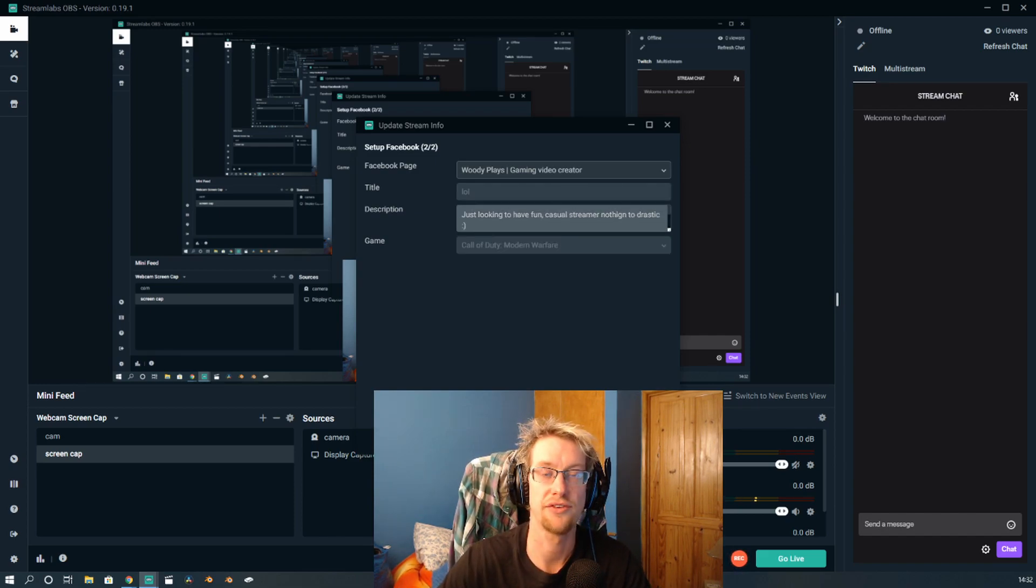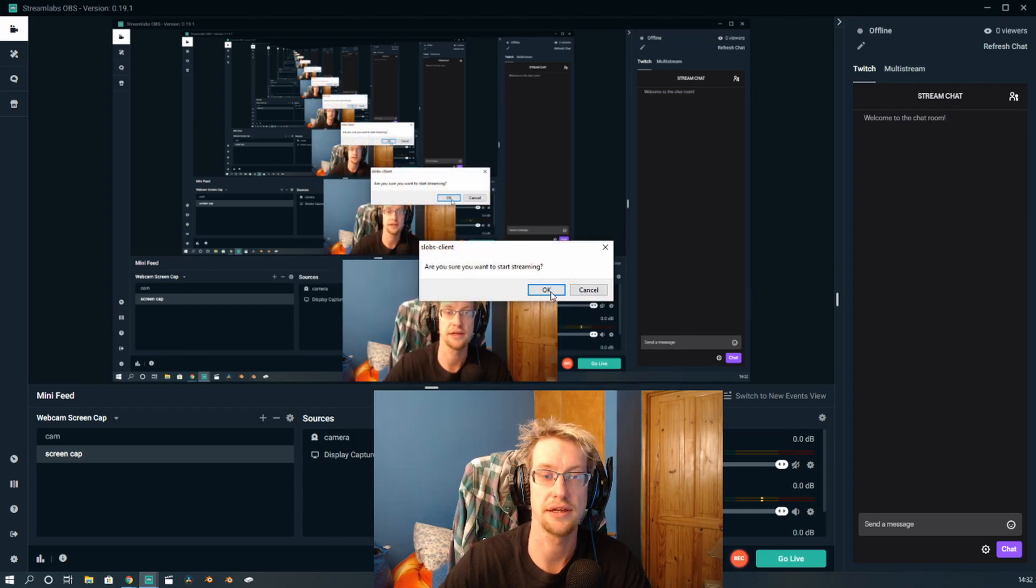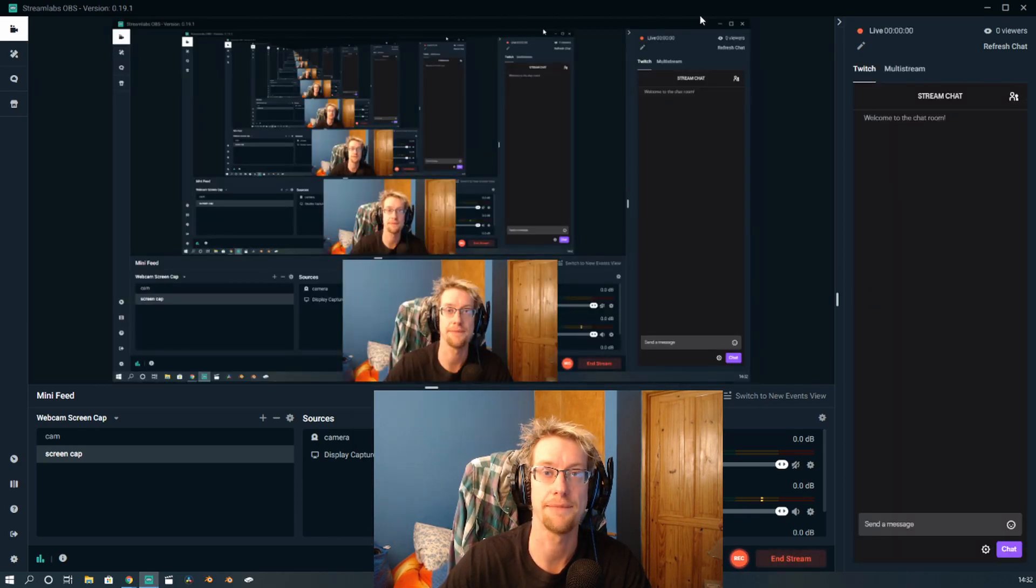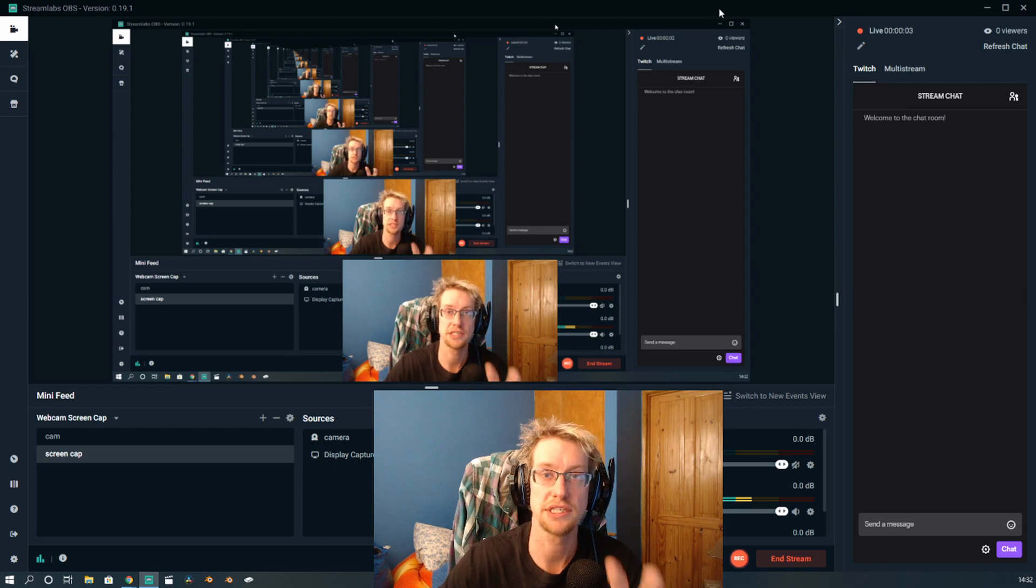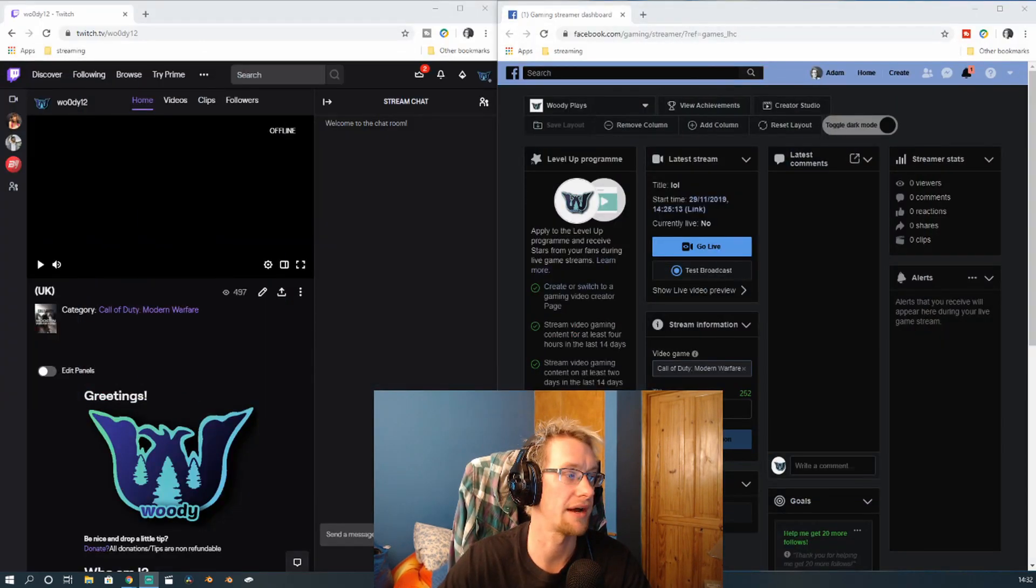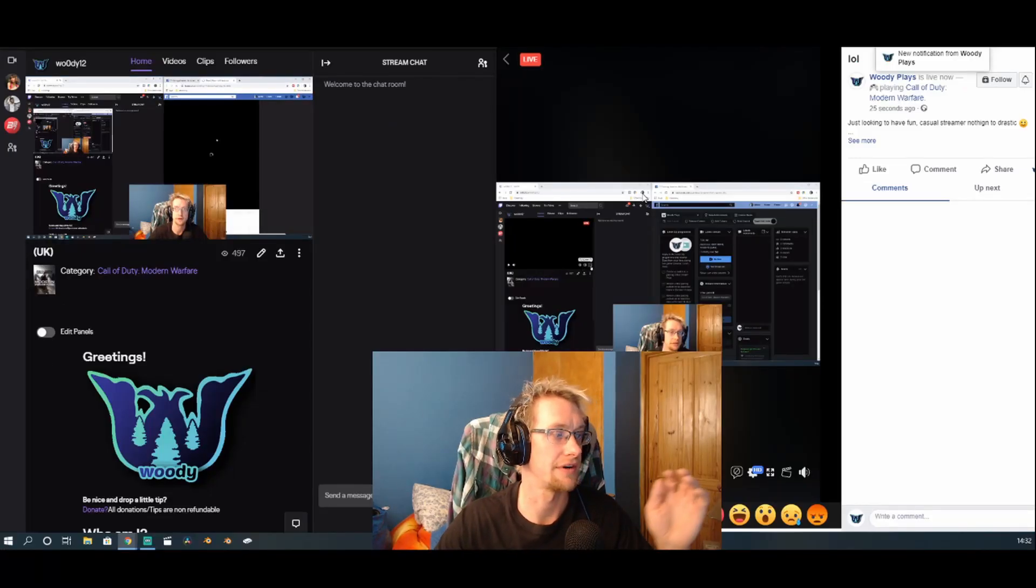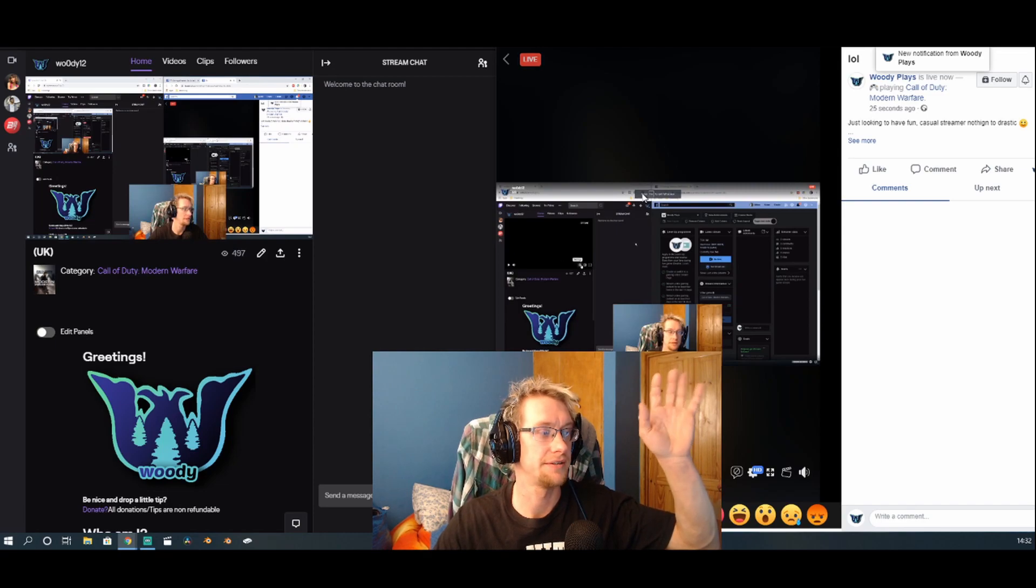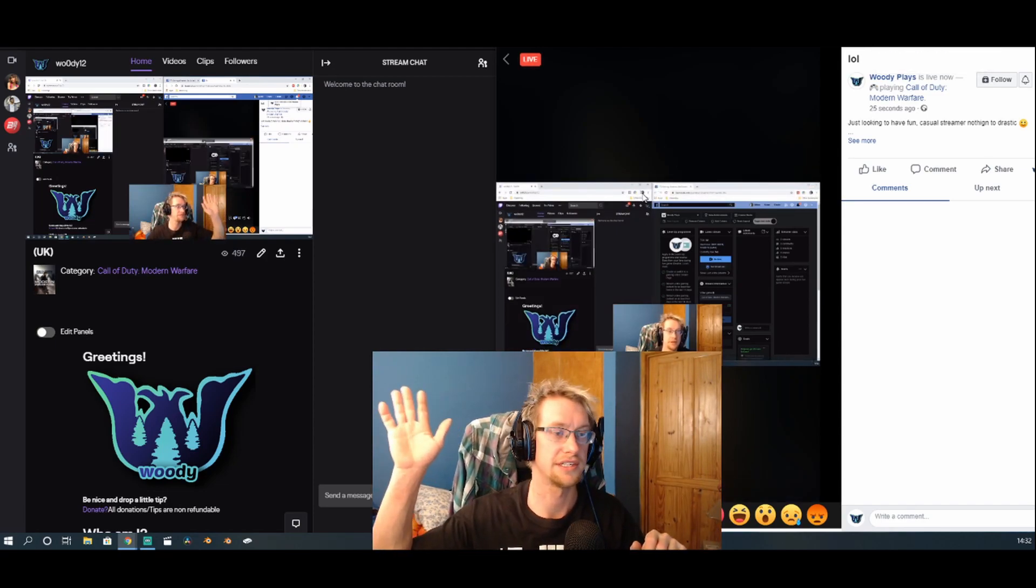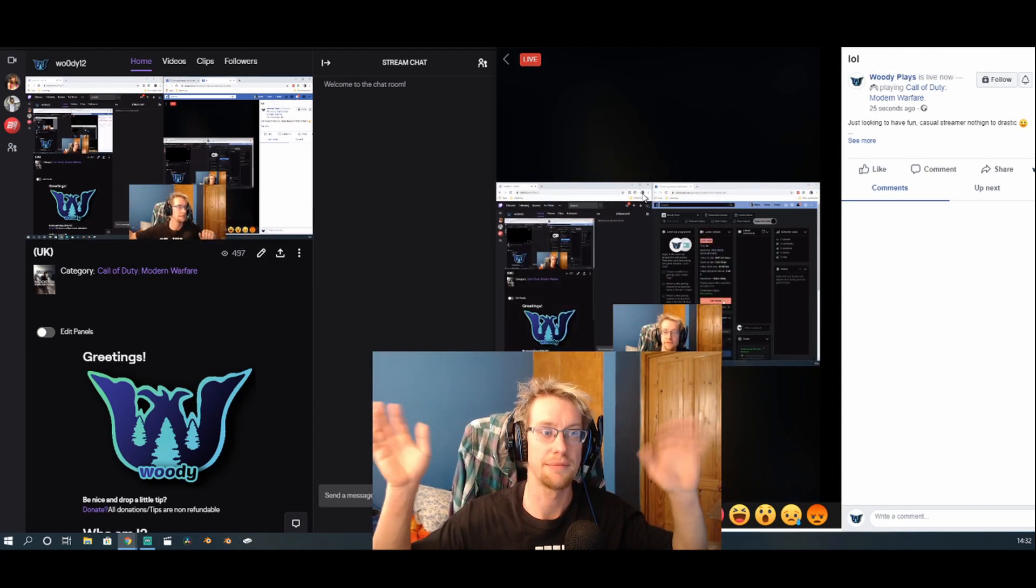And it is really, it's literally as simple as that. Now what I'm going to show you is I have both Twitch and Facebook running here in the background. So I've got Facebook on this side, Twitch on this side.